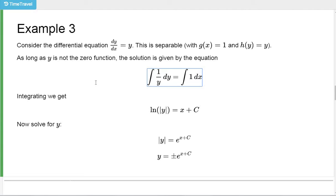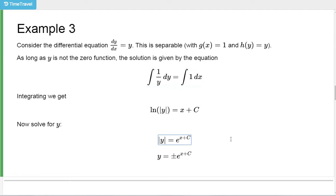The solution is given by integrating 1/y and setting that equal to the integral of 1, provided y itself is not the zero function. So we integrate 1/y and get the natural log of the absolute value of y. We integrate 1 and get x plus c. Now we're going to solve this for y. Converting to an exponential equation: absolute value of y is e^(x+c), or in other words, y is plus or minus e^(x+c).